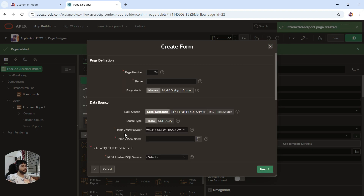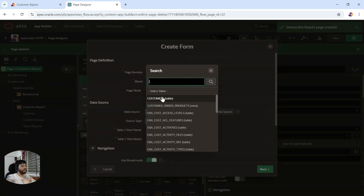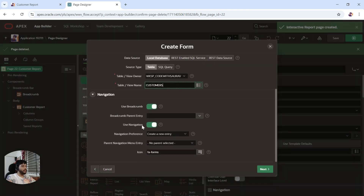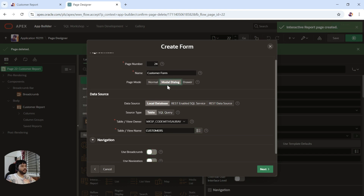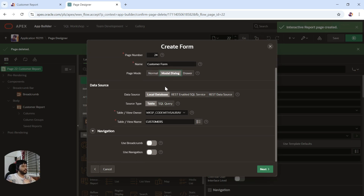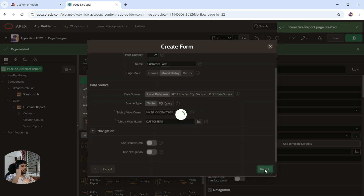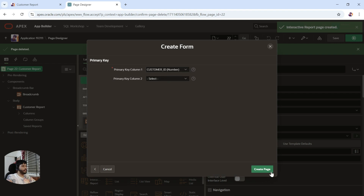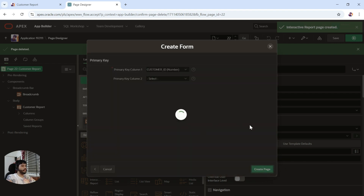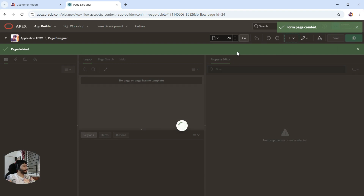In this form, I'll name it 'Customer Form' and select the table on which the form will be created. This is going to be a modal dialogue page. By default a normal page gets created, but when we select modal dialogue a pop-up appears when you navigate to this page. Click on next, set the primary key as customer ID, and click on create page.